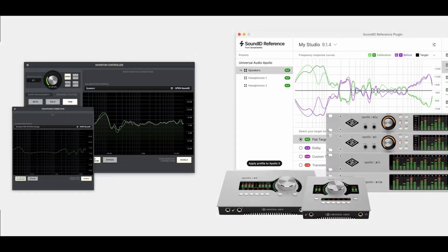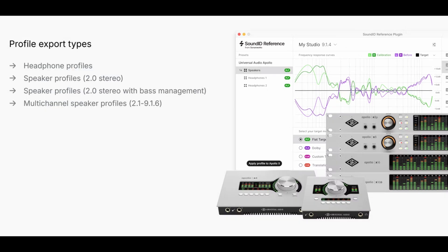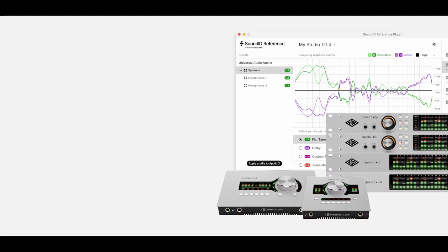With the Apollo Monitor correction add-on, calibration profiles can now be applied directly to Apollo X Hardware DSP using the UAD console app, skipping the conventional software-based calibration workflow entirely and freeing up the computer resources. The integration supports both headphone and speaker profiles, including calibrated bass management for stereo speakers with a subwoofer. Multi-channel profiles are also supported.